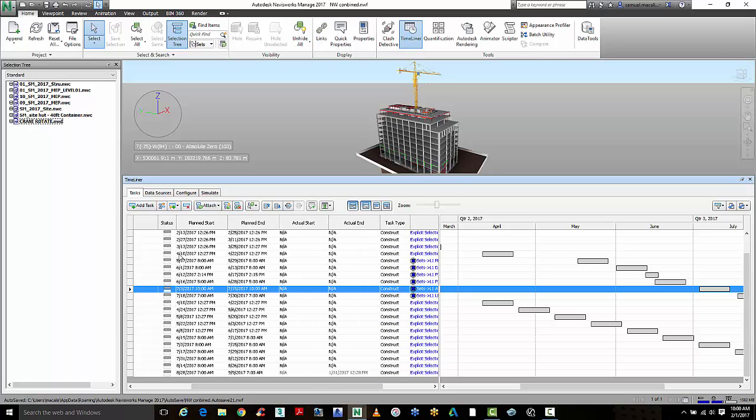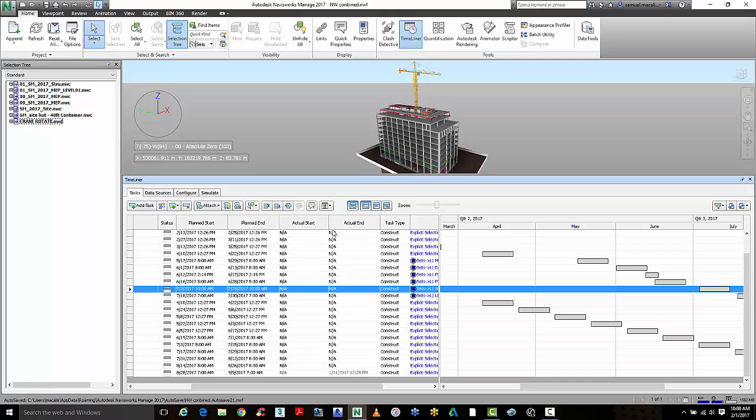So let's say we've got a construction program where a certain item, say the air handling units, is meant to be installed on a certain date. And in actuality, they varied from that date. We can start to import this into Navisworks Timeliner and compare these and then adjust our construction program as needed.